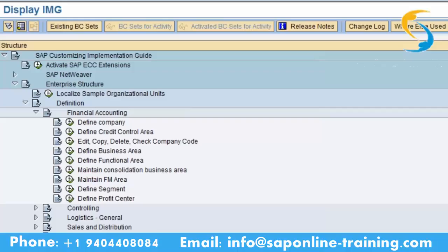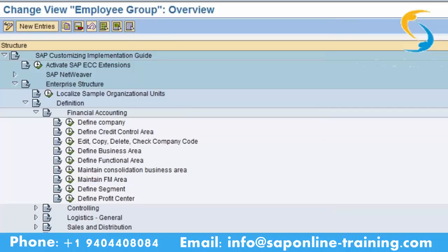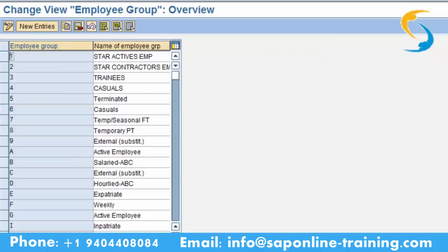Now, employee group. What do you mean by employee group? If you are working in a company there are groups like permanent employees and contract employees. Here we are going to define how many groups are there in our company. When defining the employee group, you should give one character — it can be one to nine or A to Z.